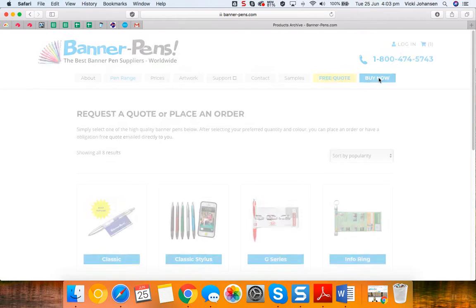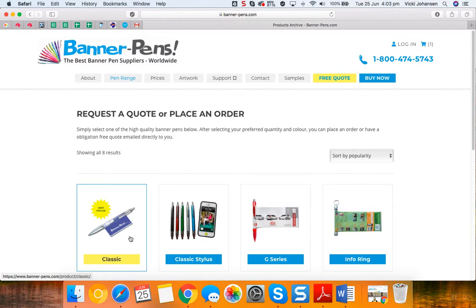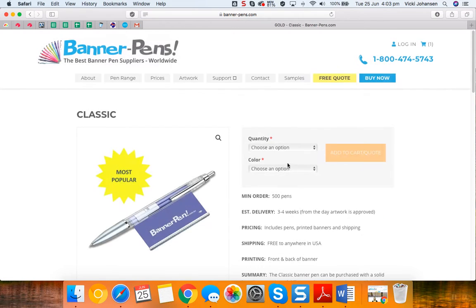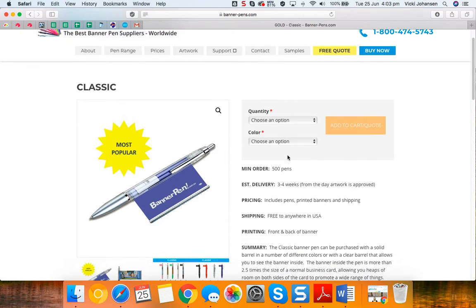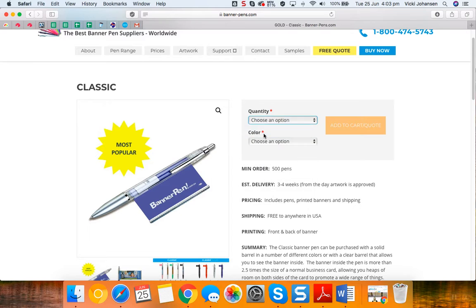Today we'll do an example using a classic pen, so click on classic and then enter the quantity that you like. Today we're going to order 1000 pens.